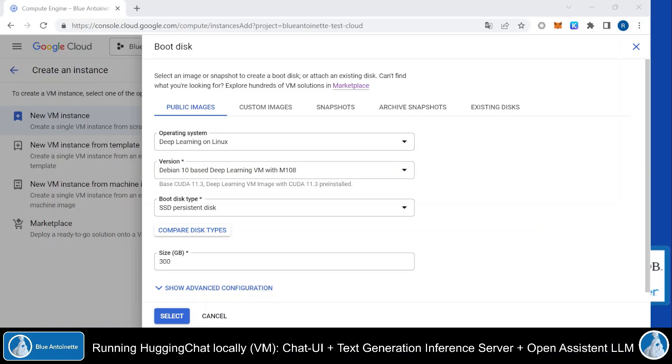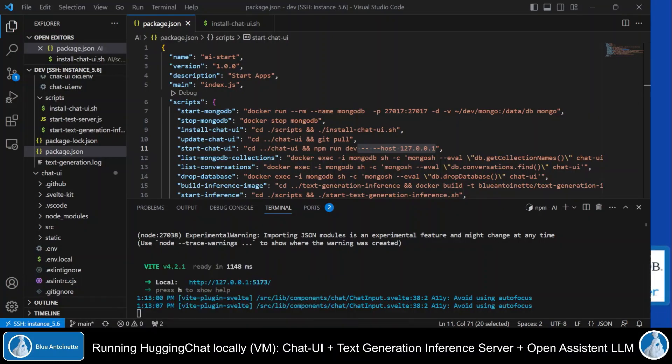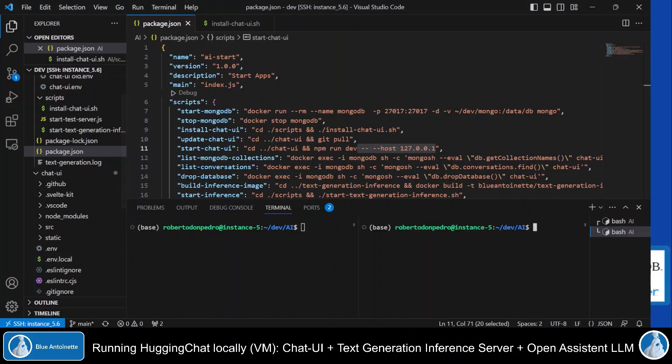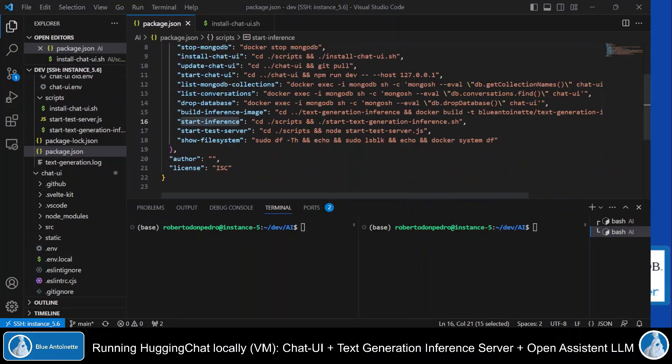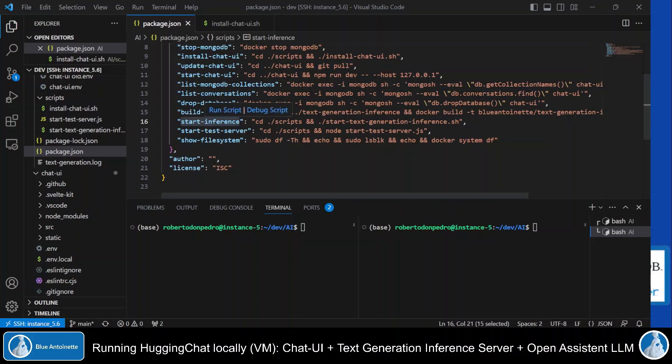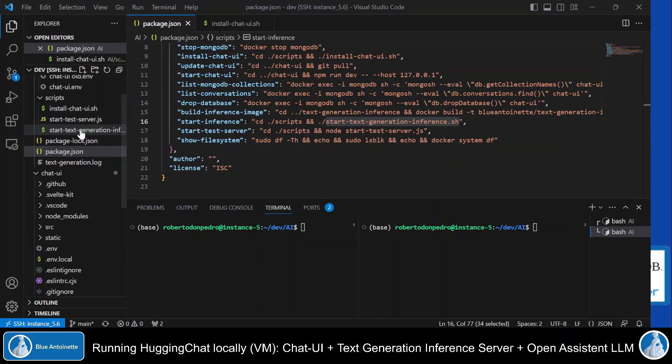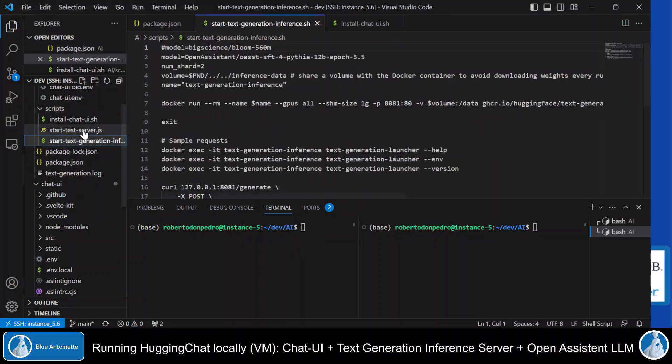Once you've set up these kind of resources, we can switch back to Visual Studio Code. We stop the running container. I clear this terminal window and I create a new terminal window here. I've created a new npm command here, start inference. And this command basically starts this script here, start text generation inference, which is located here on the left side in the scripts directory. I click on it.